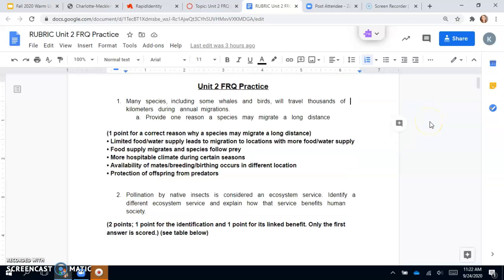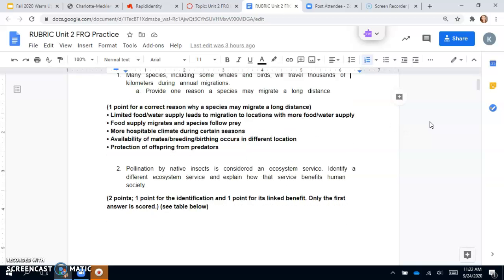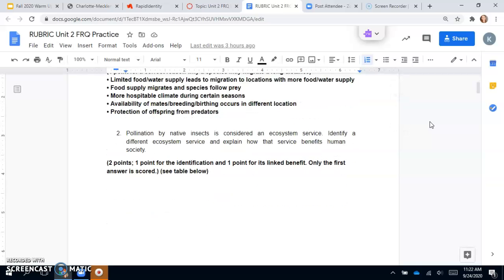It says many species, including some whales and birds, will travel thousands of kilometers during an annual migration. Provide one reason a species may migrate a long distance.